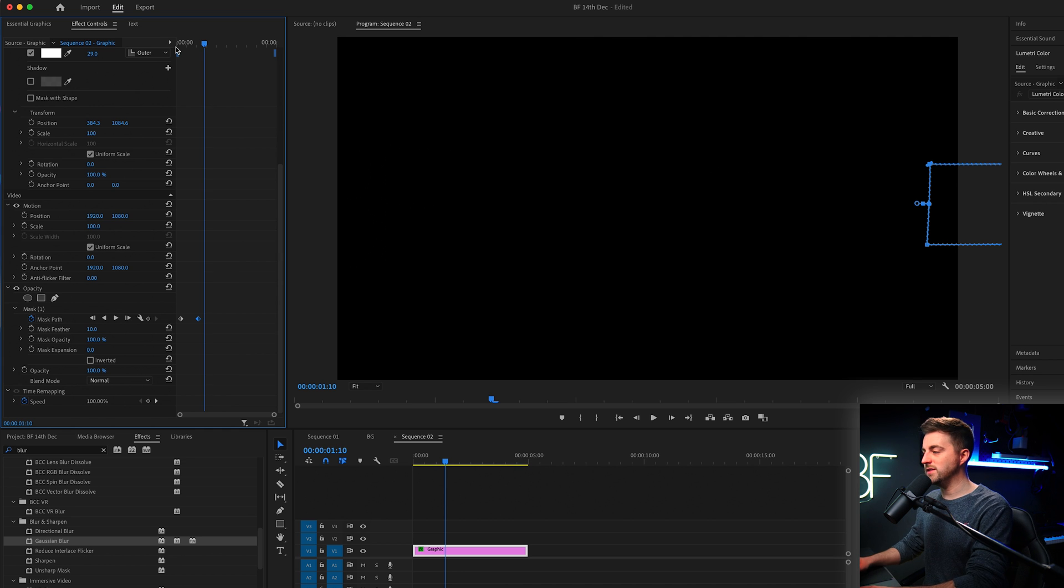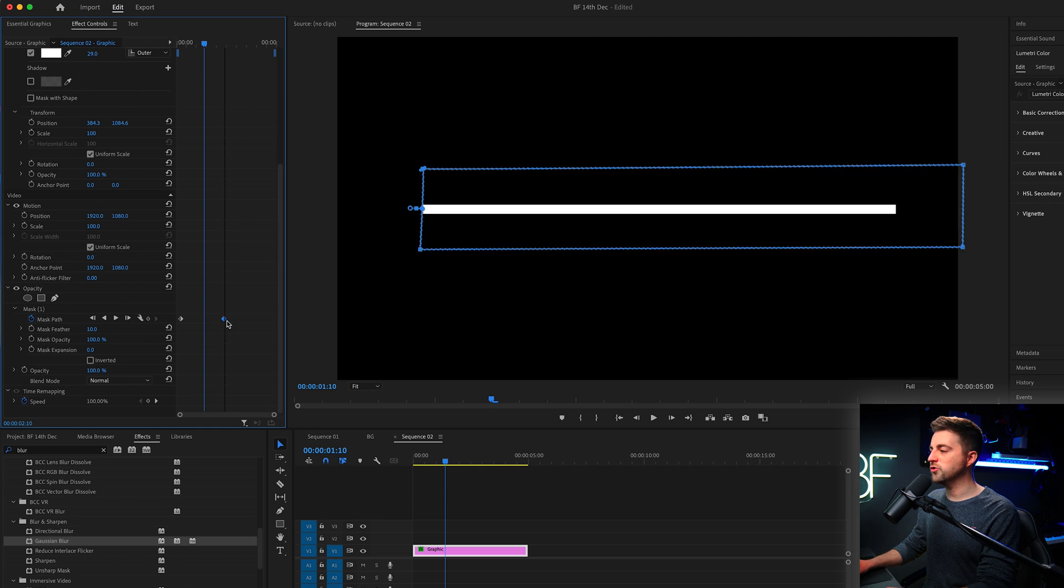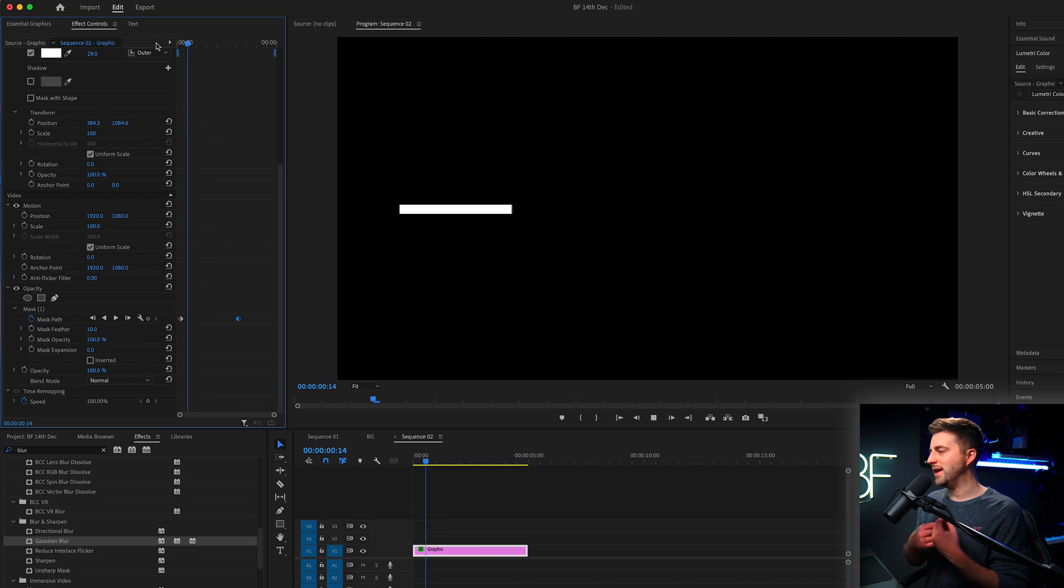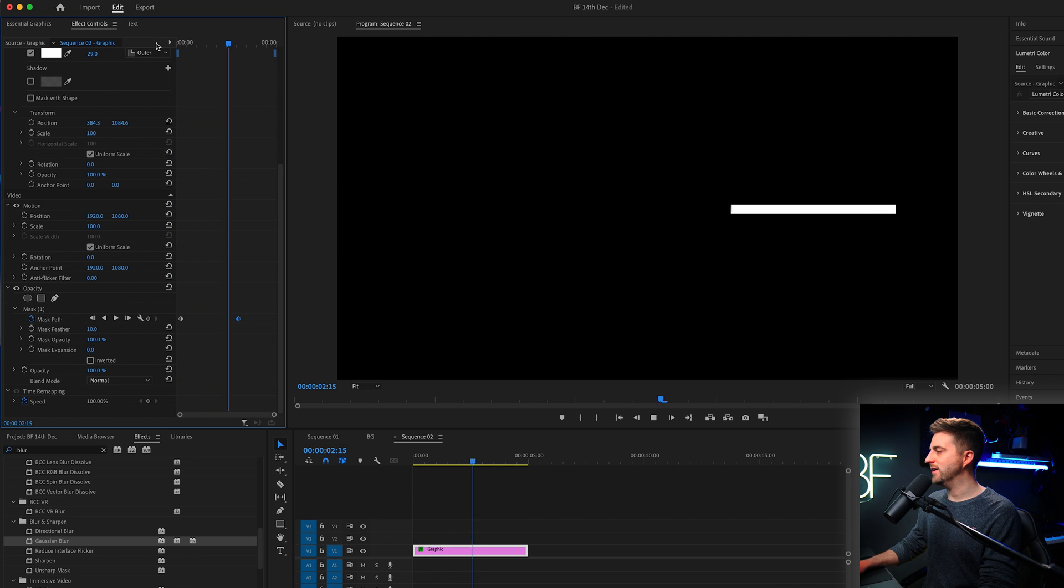So that's one way to animate your line. And again, if you wanted to slow this down, speed this up, that's all controlled by those keyframes. So by increasing the gap, it's slowing that down.